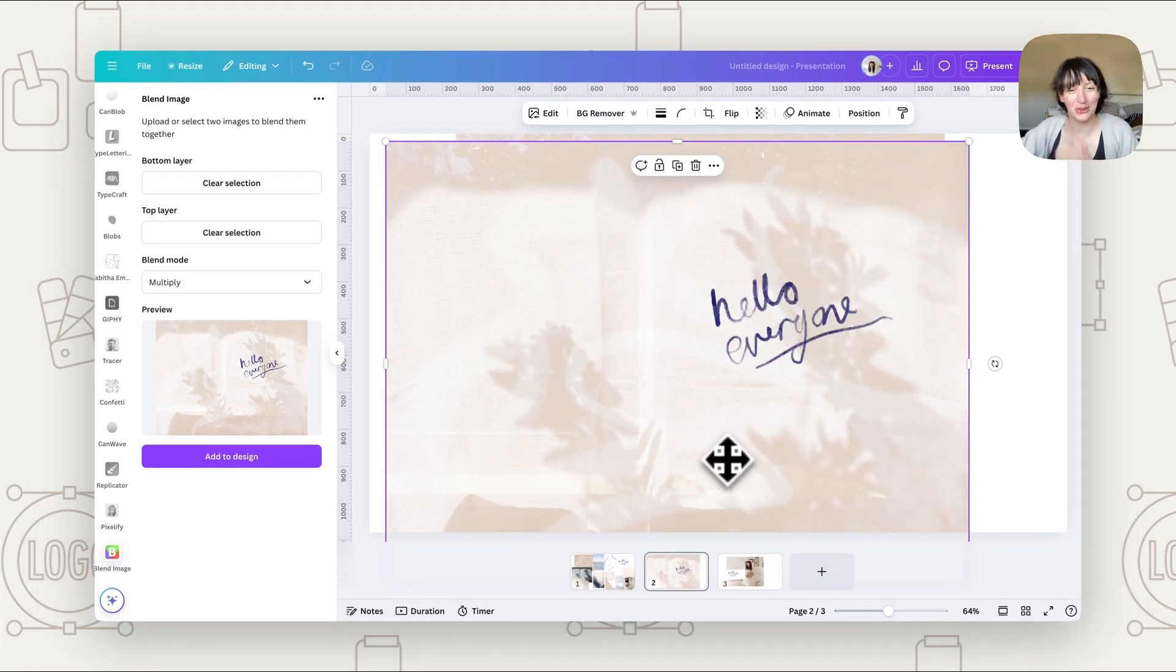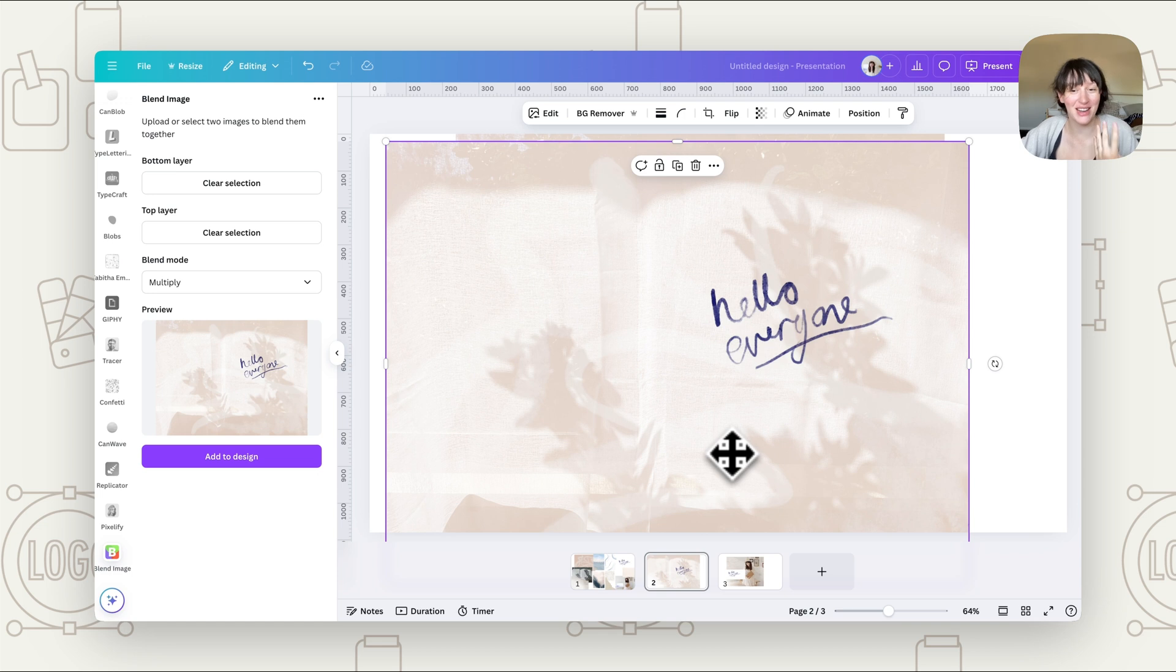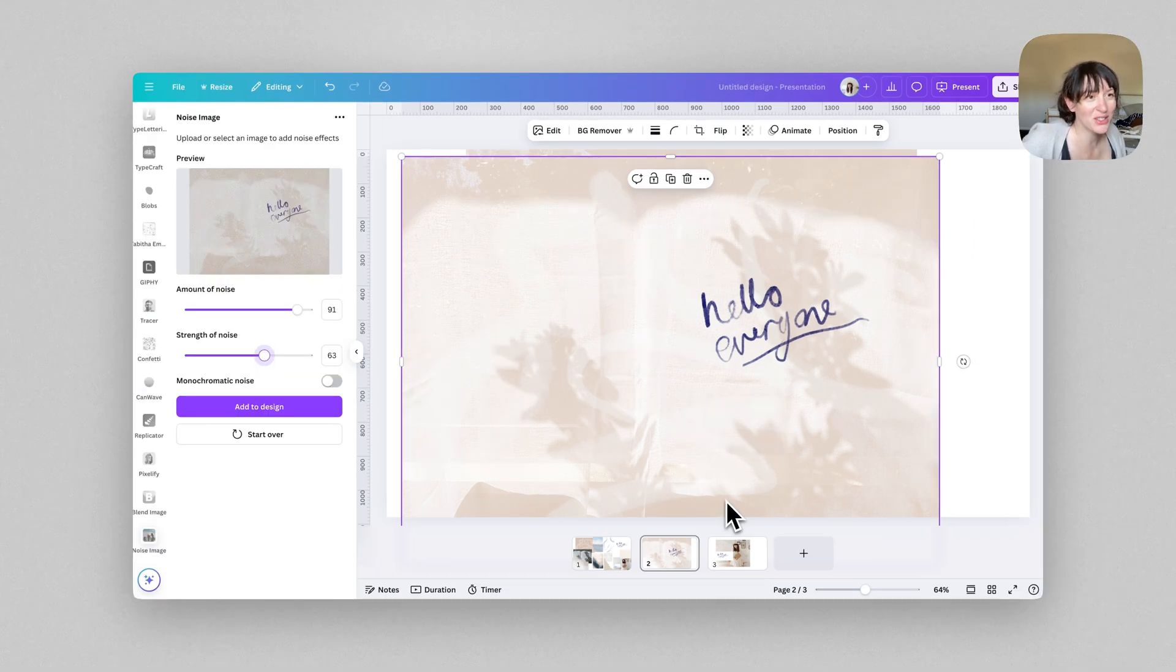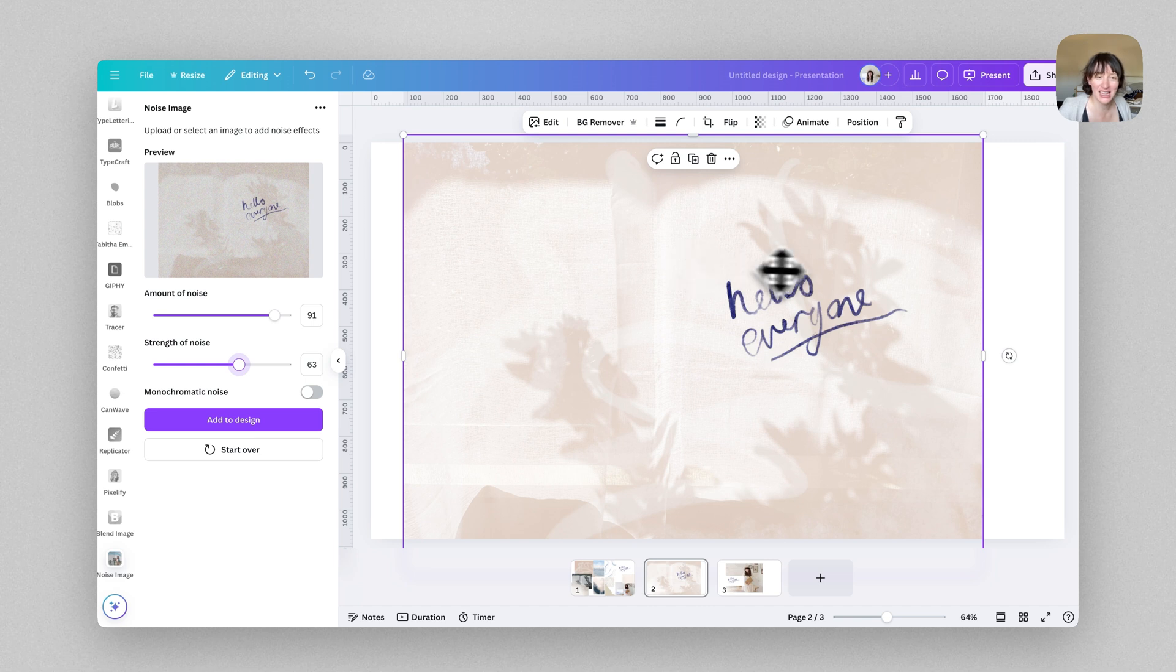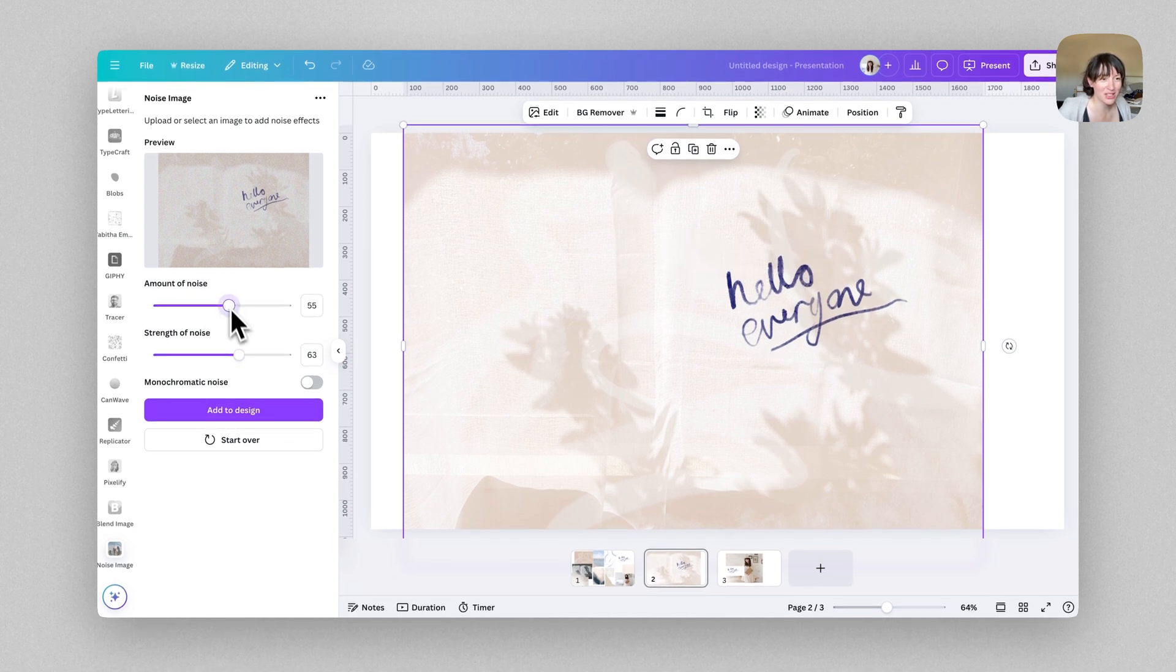Now there is one more tool that I want to show you to add even more texture. So this one is called noise image. So if you go to apps again, noise image. So all you have to do is select the image. You can choose the amount of noise you want, the strength of the noise, and then add to design.